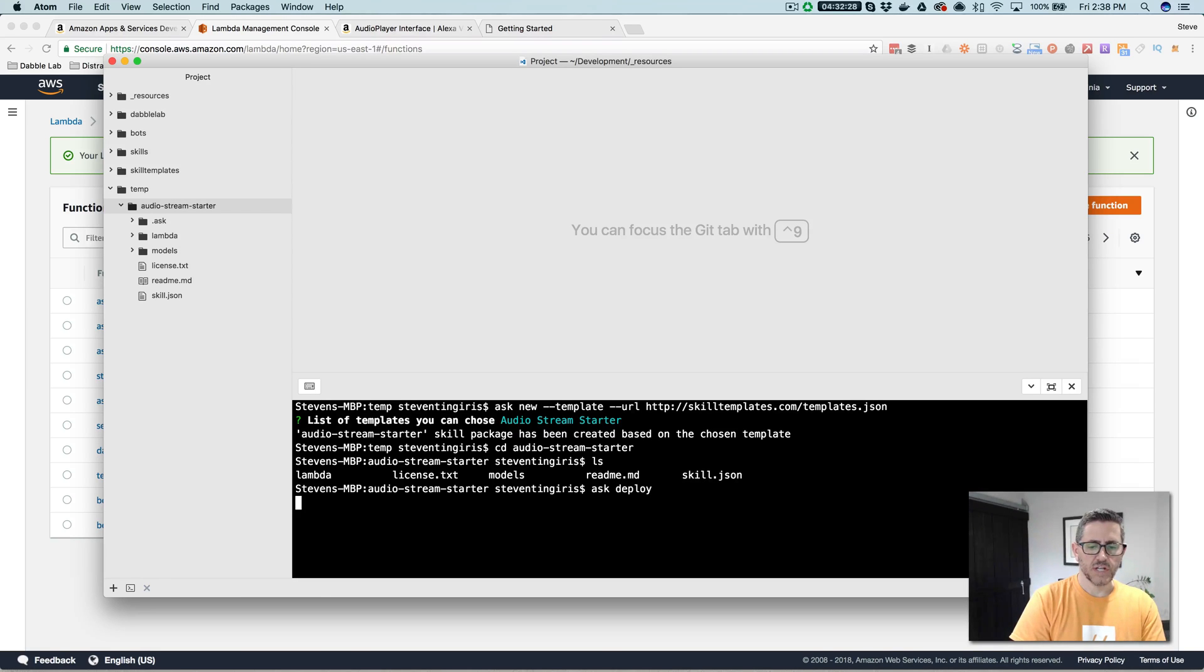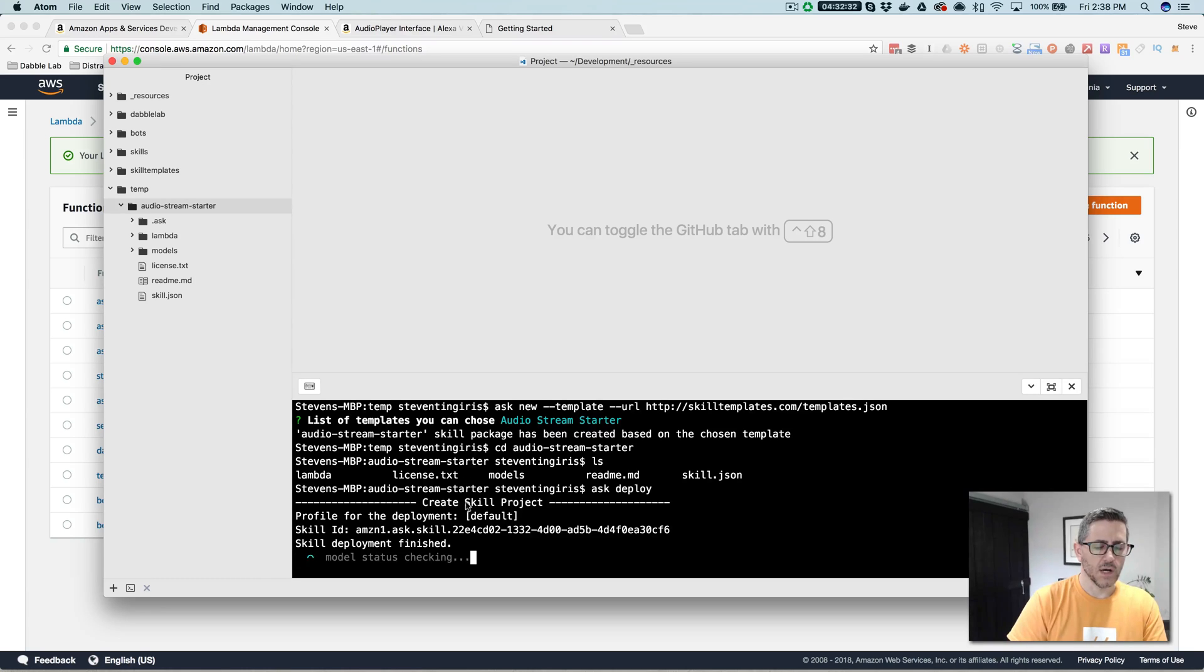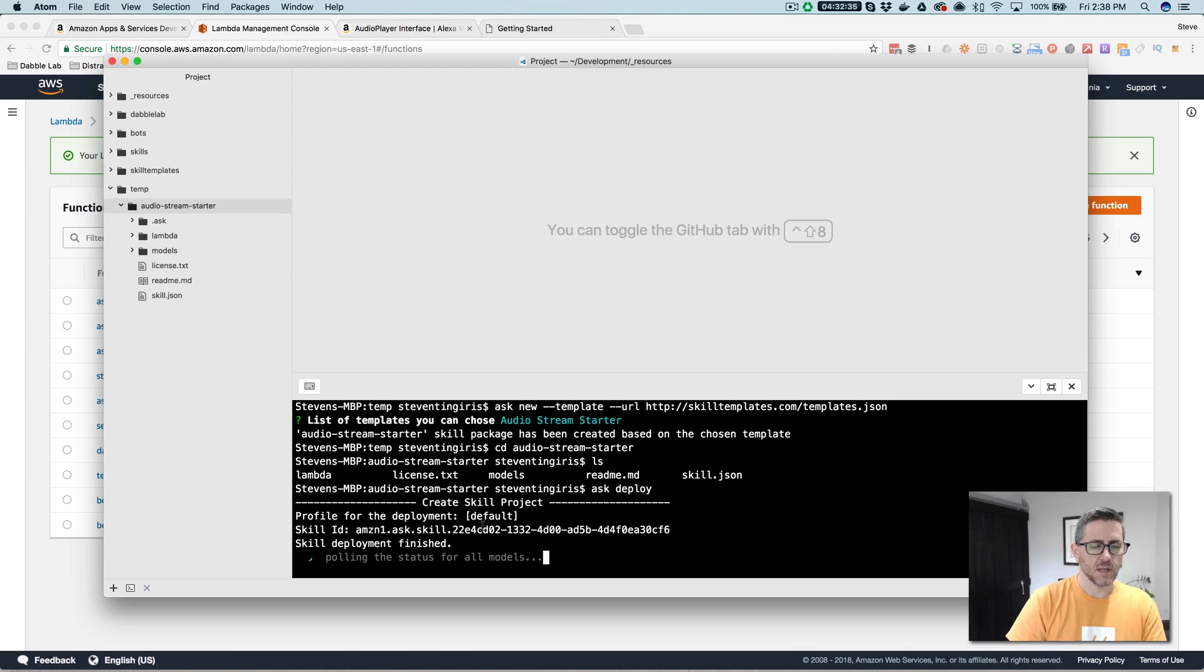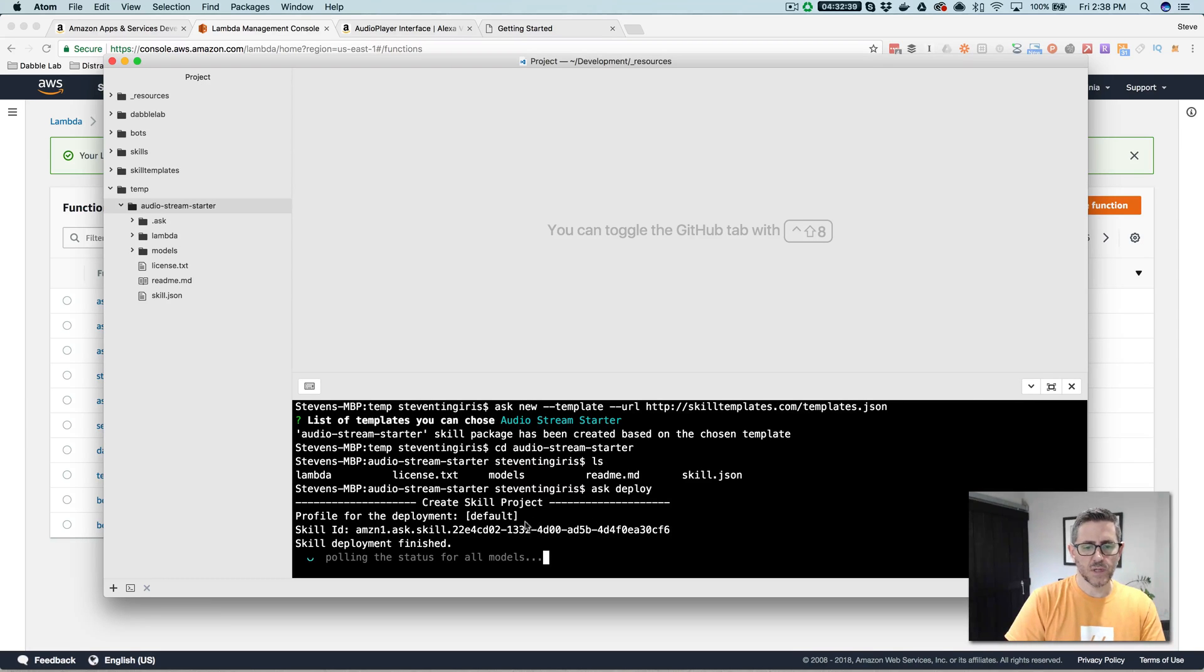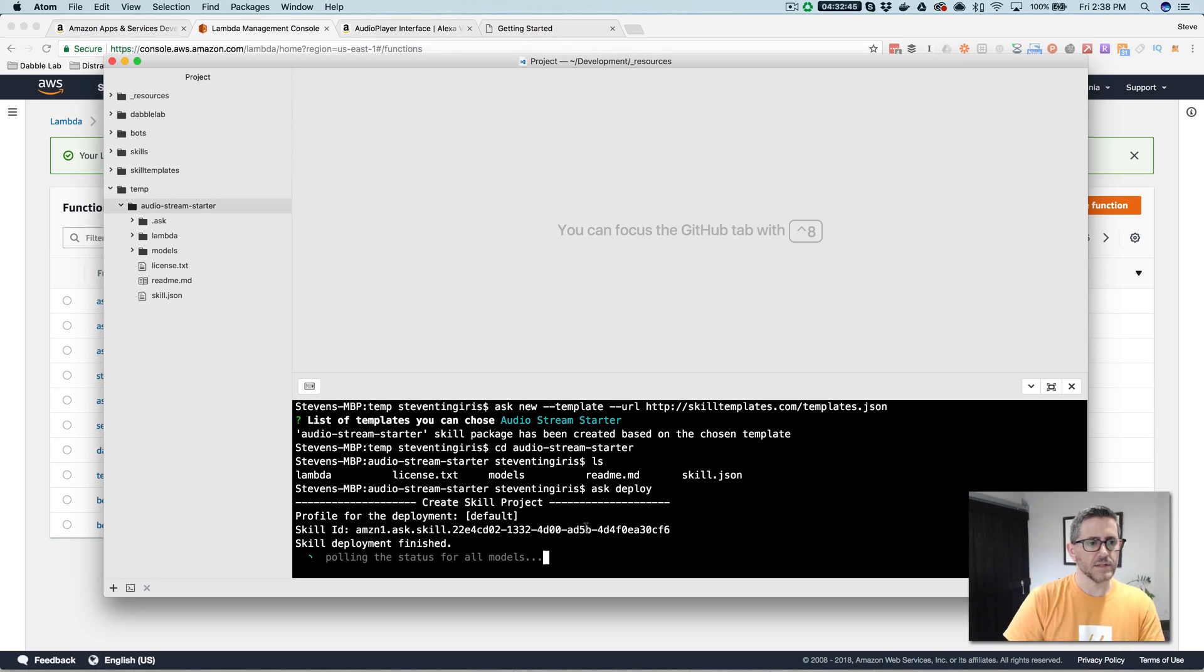And that's going to push it out to the Amazon developer portal, and then it's going to push the Lambda function out to the Amazon web services. And this takes a minute because it also builds the interaction model, and that takes a bit. So I'm going to go ahead and pause, and then I'll come back and show you how it all works.